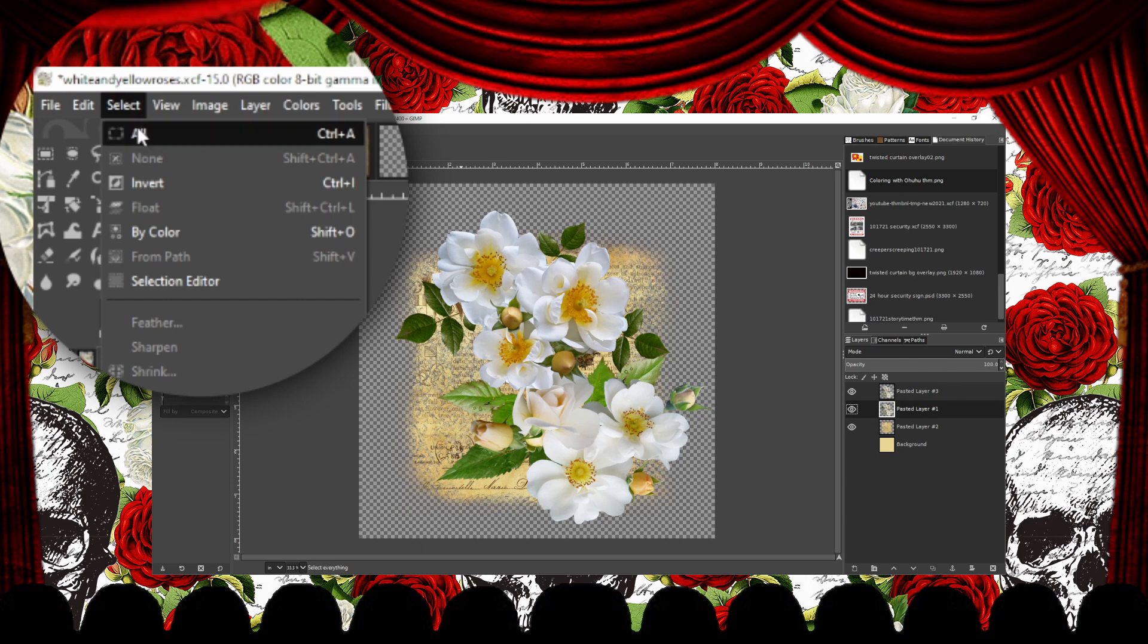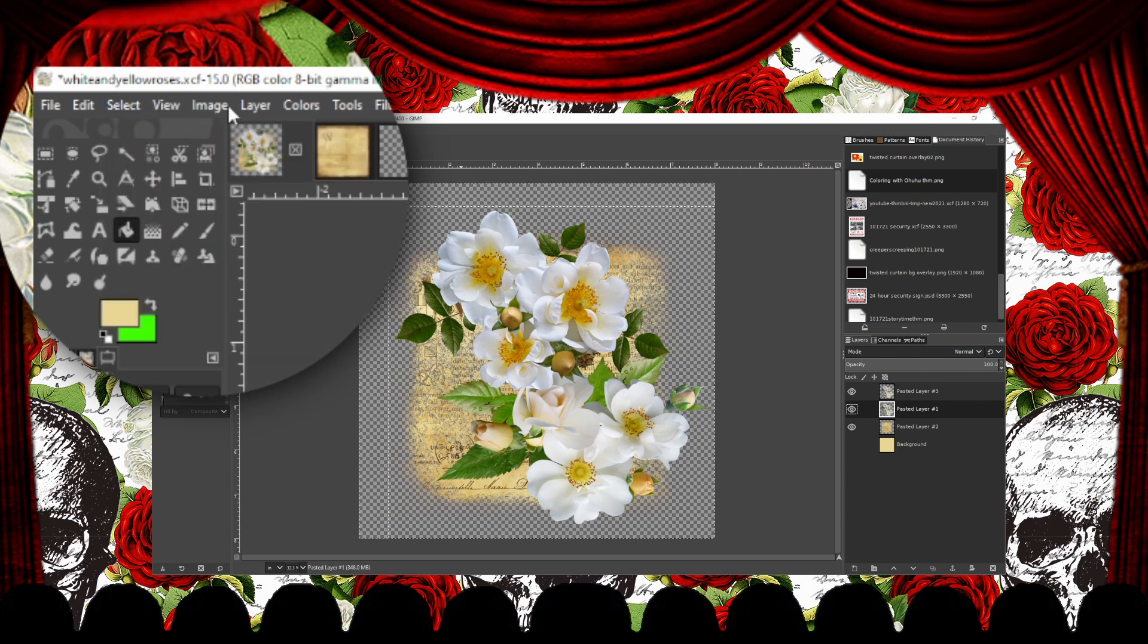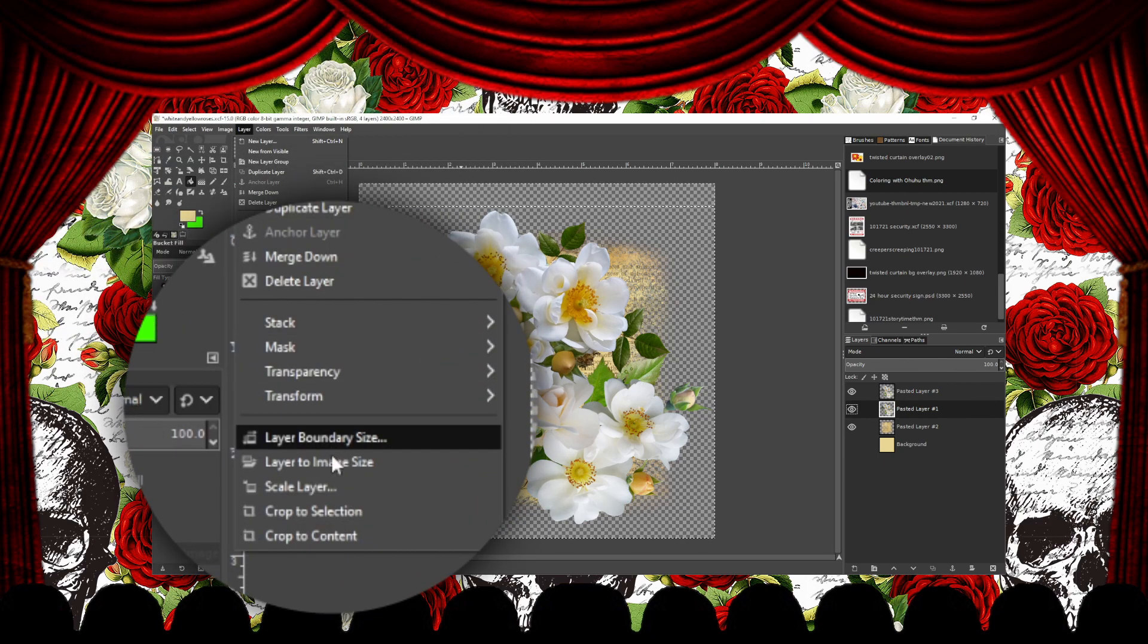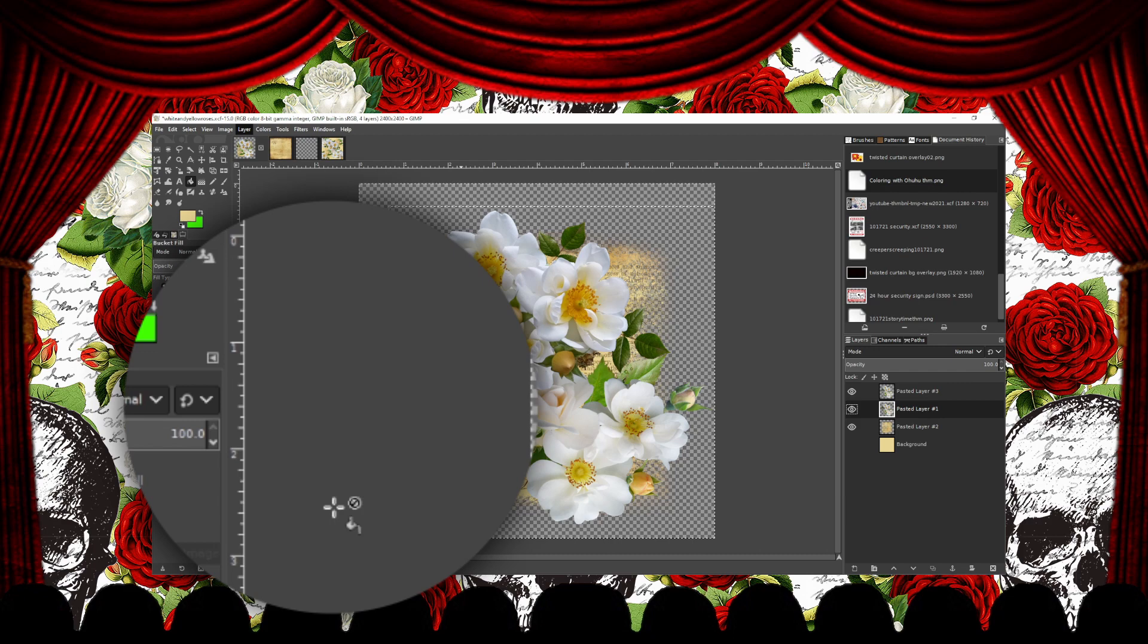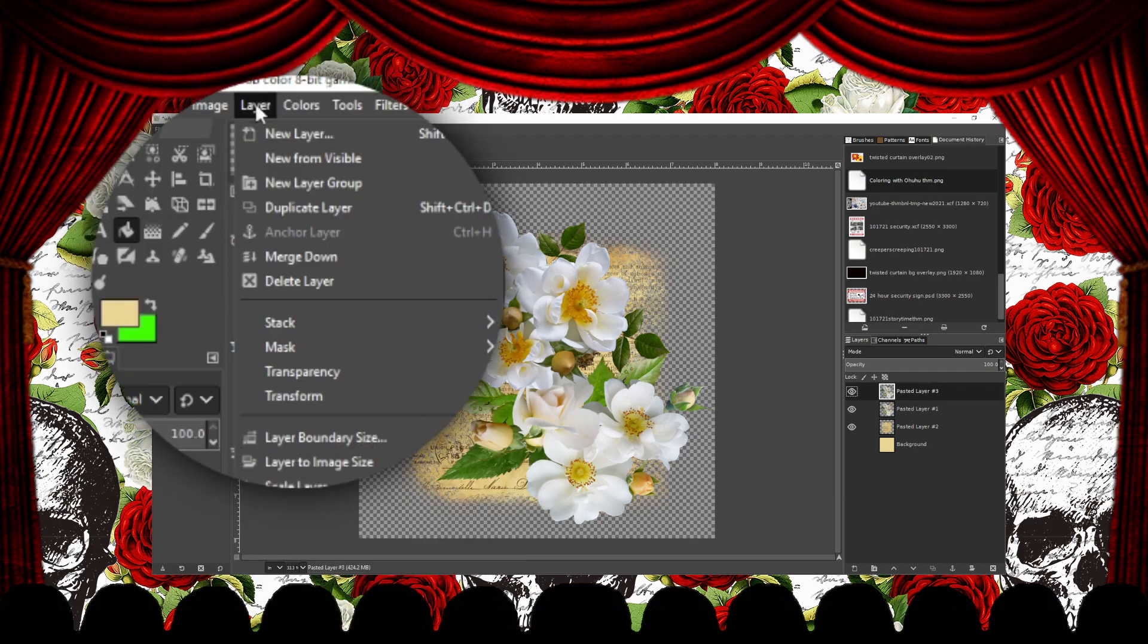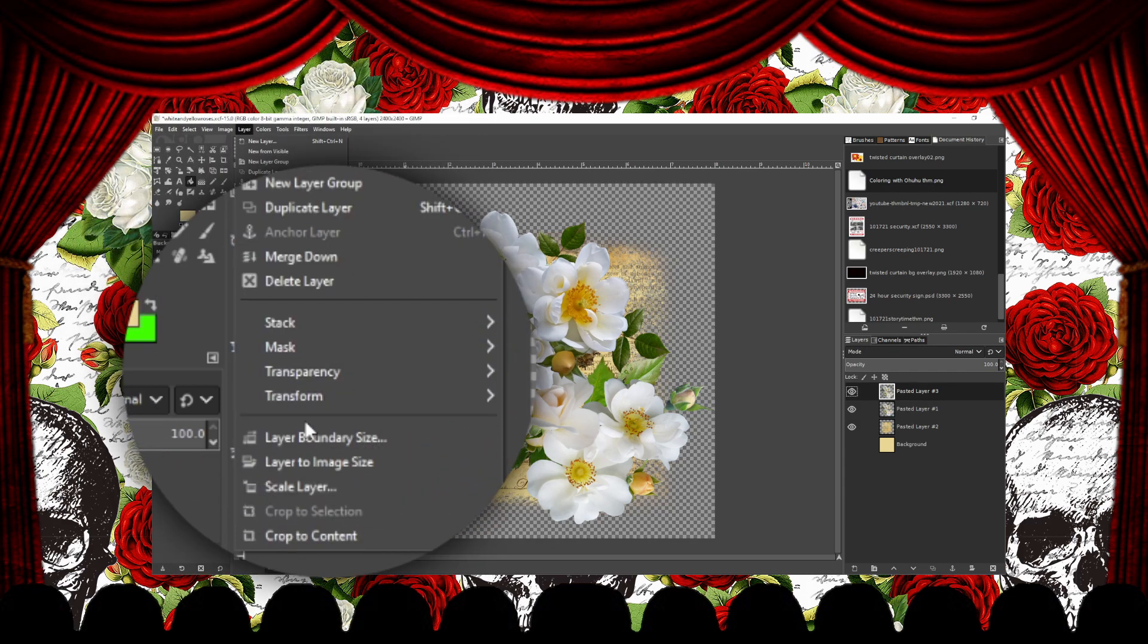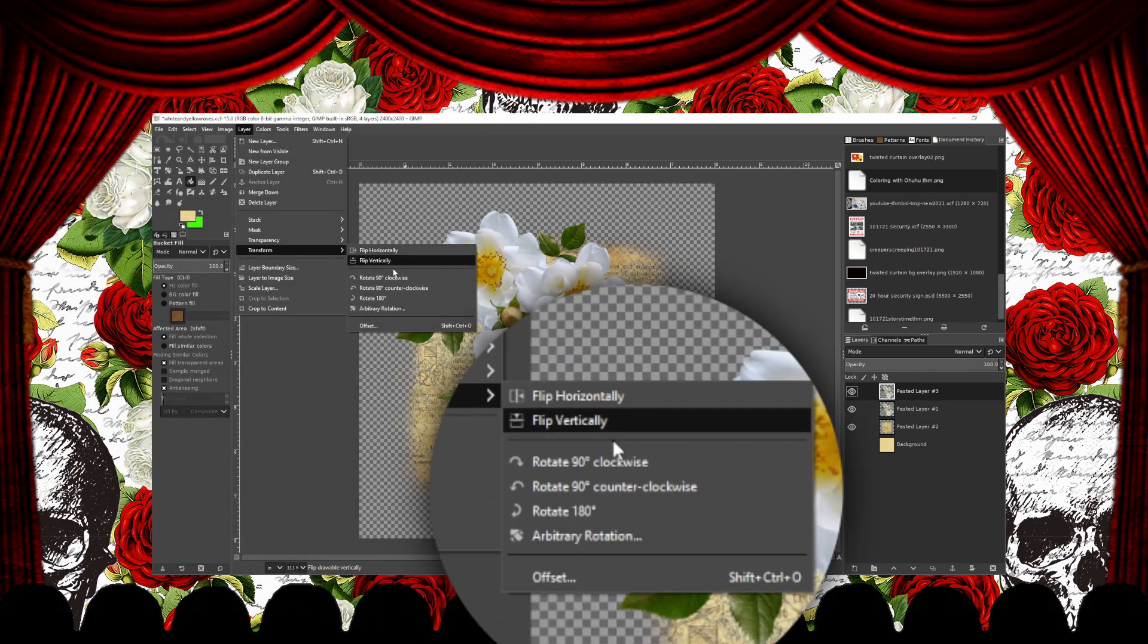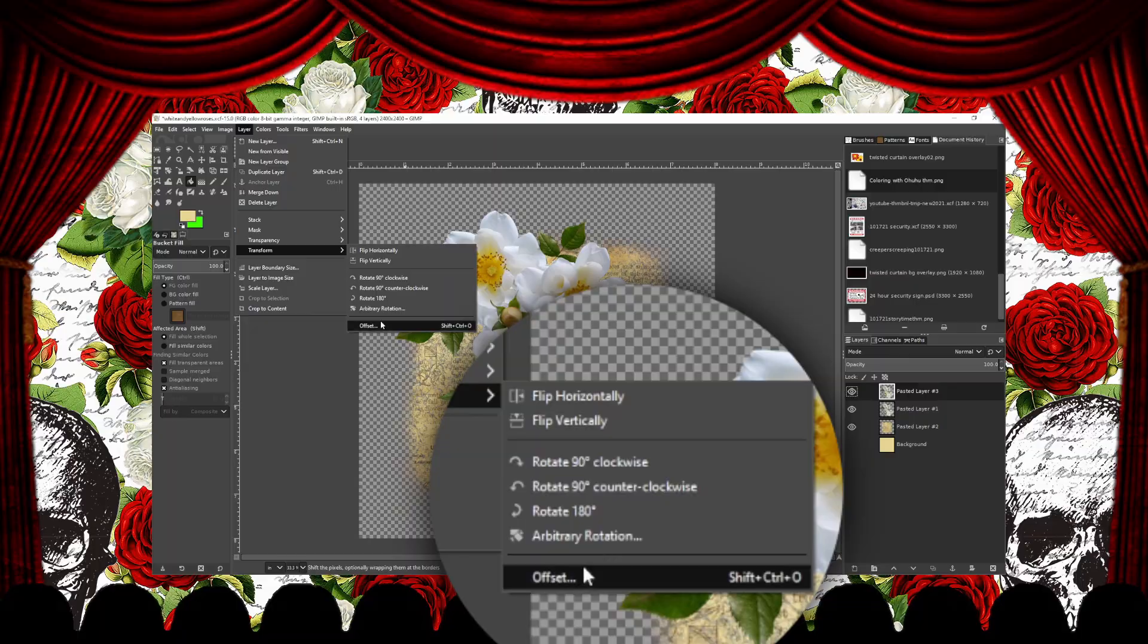For each layer, select All, go to Layer, and Crop to Selection. After that, go to Layer, Transform, and then select Offset.